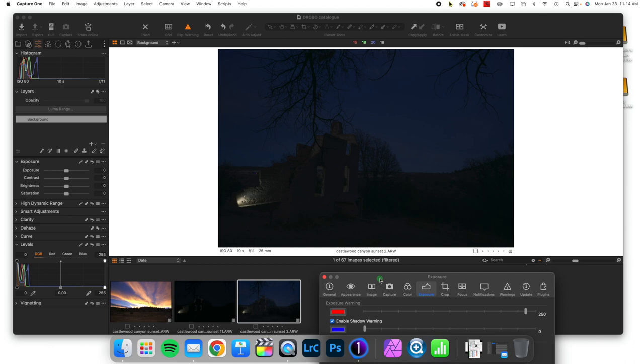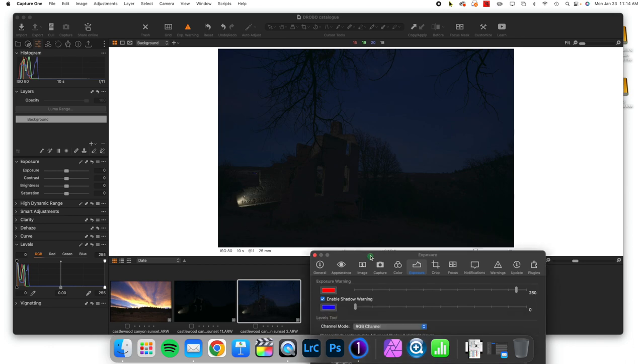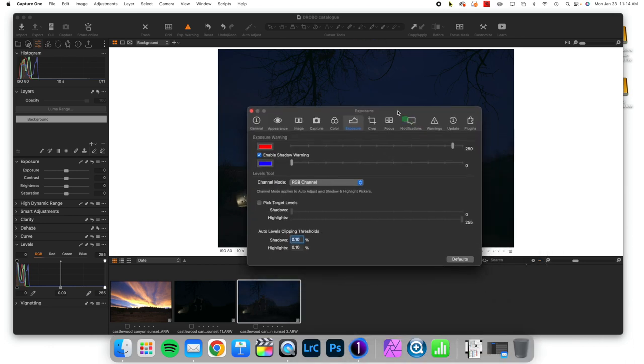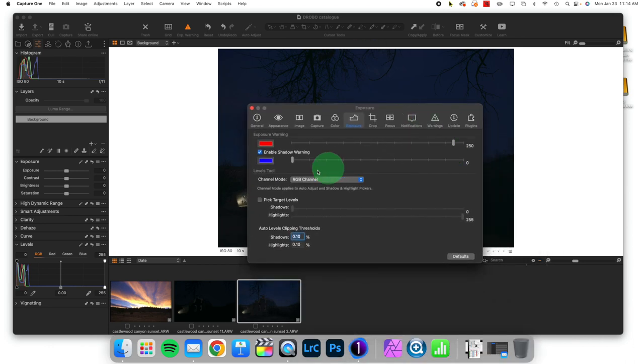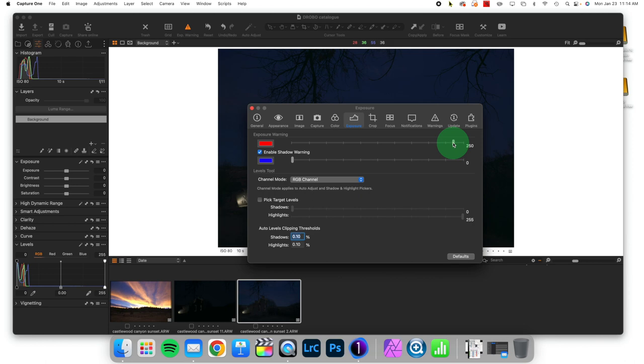They show up as blue. And yet I still don't see any. And the reason is, by default, it gives a value of zero before it gives a warning, as opposed to just before a max value with highlights.